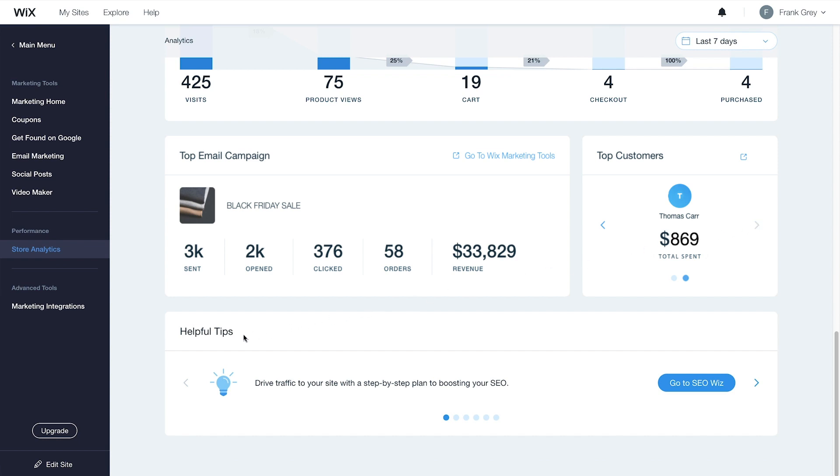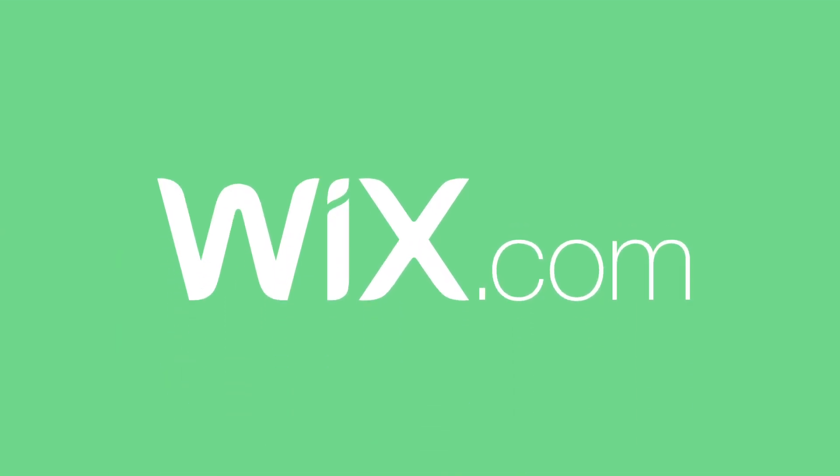Here at the bottom, you can scroll through helpful tips on how to promote and grow your business. And that's it, now you have all the data you need to optimize your store's success. Thanks for watching!